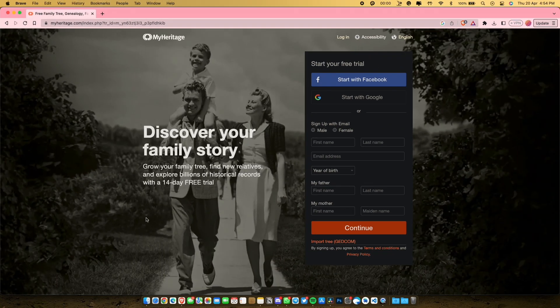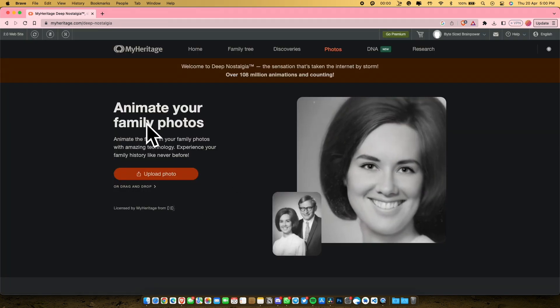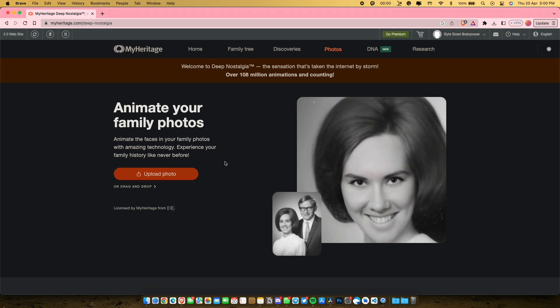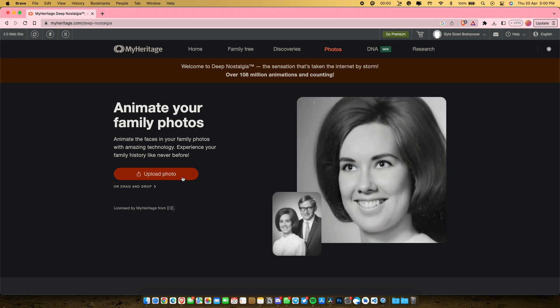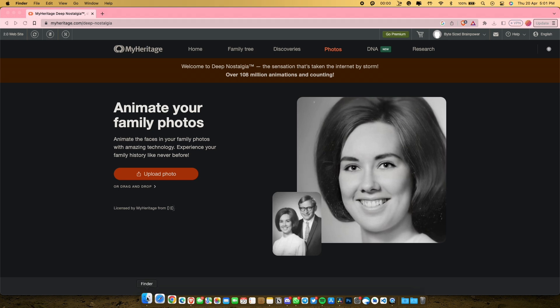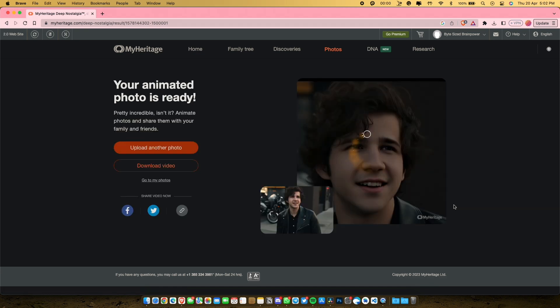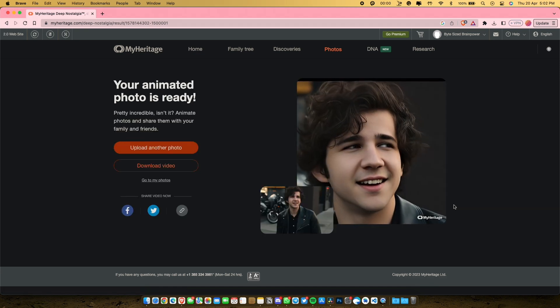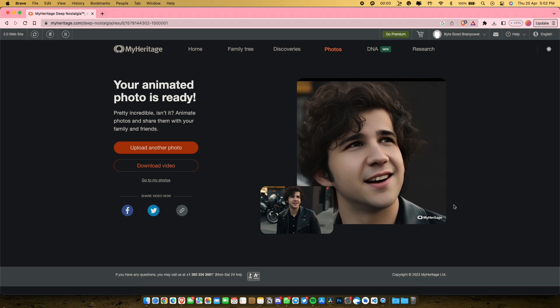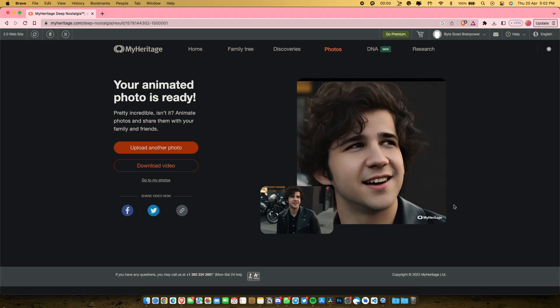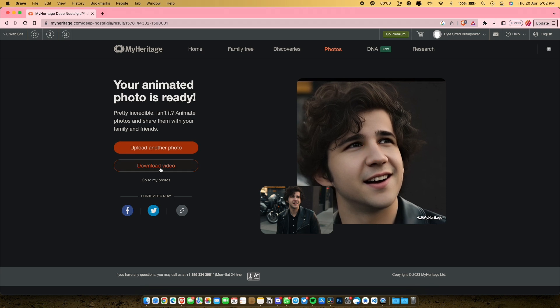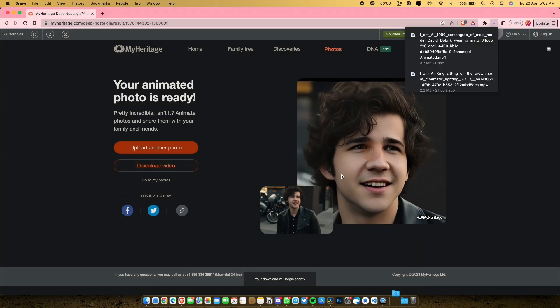You need to follow the same process for registering on their platform using your email or Google account. Once you are done, get ready to animate your old family photos using this future technology. You will find the website link in the video description. Now to animate your photo, all you got to do is upload your photo to their platform and let them work their magic. Just click on the download button to download the video that this AI tool has just created. Here is the result from MyHeritage.